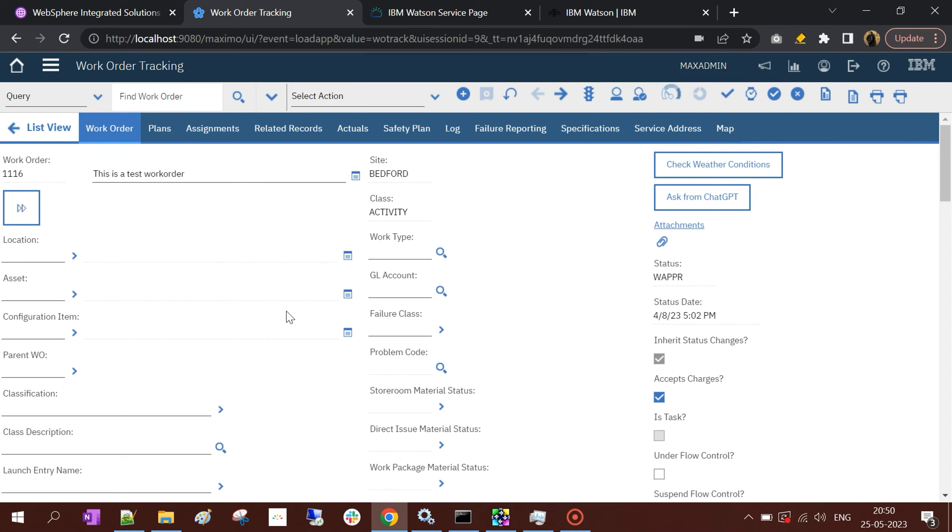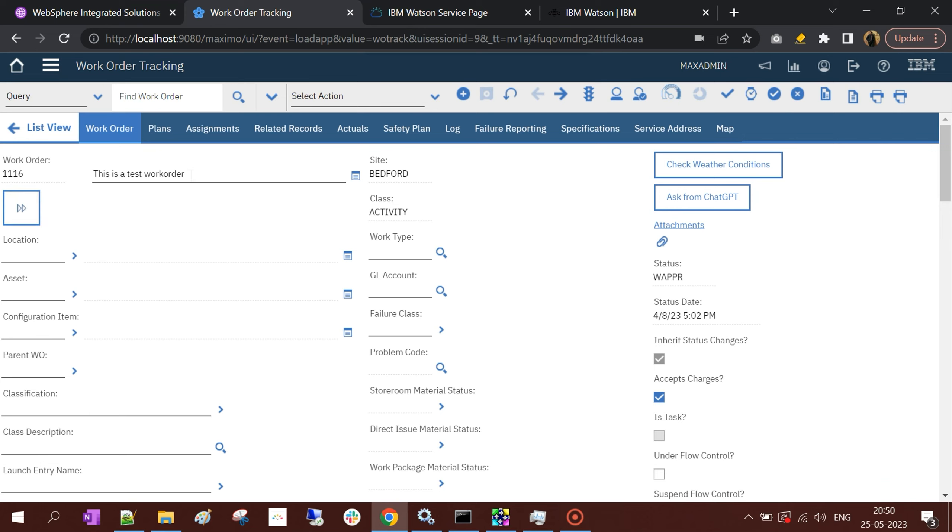Obviously, one problem you'll see here is the real estate, because this button is taking a lot of space. Another thing is that when we're doing an update, it's not updating the description on the go. These are certain things we can improve, but this demo should give you an idea of how speech to text can be done in Maximo using a web browser.